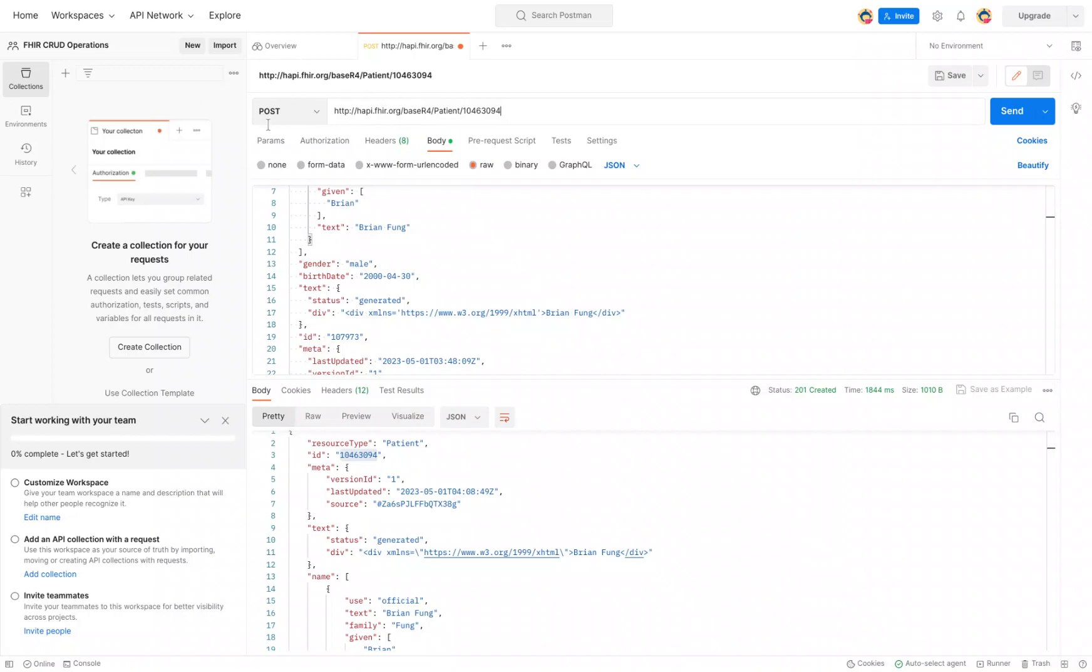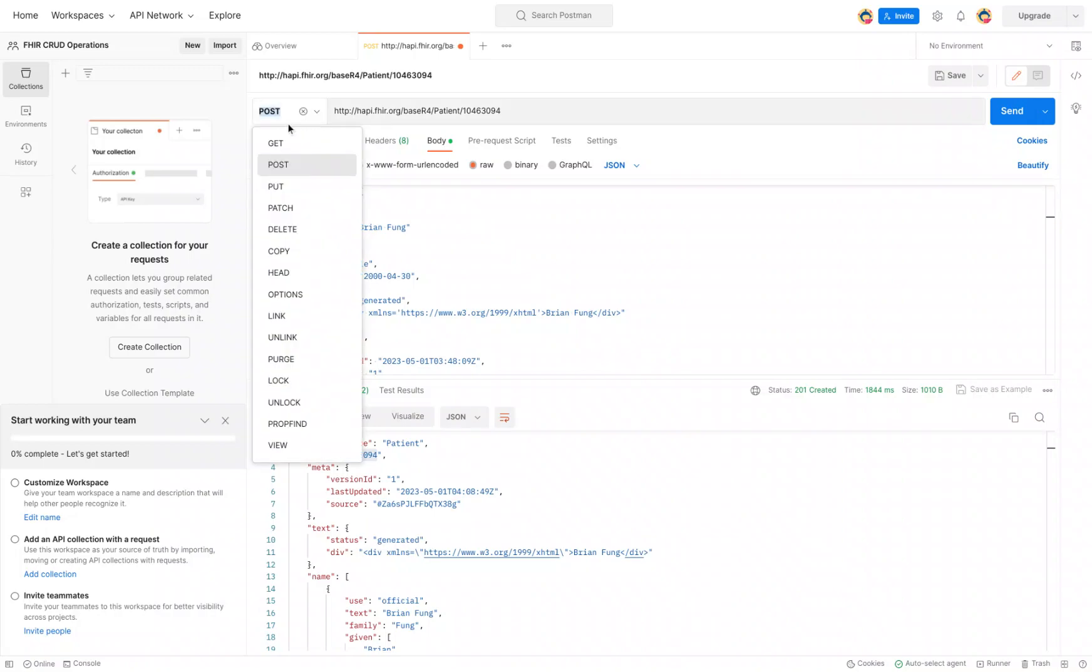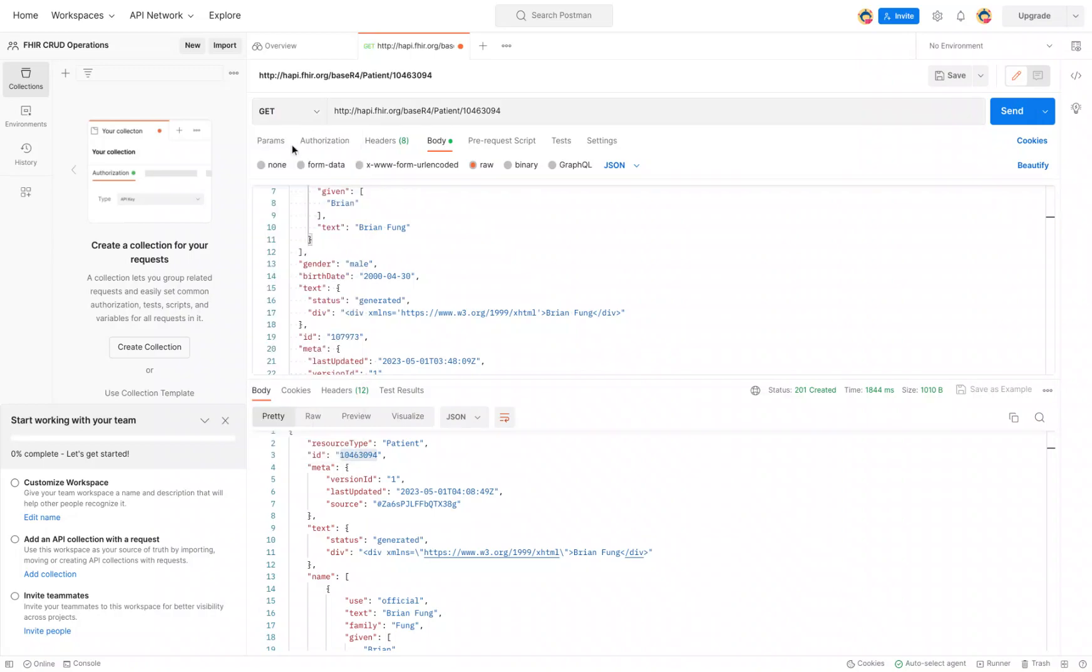And the operation needs to change because now we're not creating a resource. We want to retrieve one or read one. And the operation there is a GET. It's basically saying I want to GET that resource. So GET from this FHIR server, from this resource group, and then this specific resource.